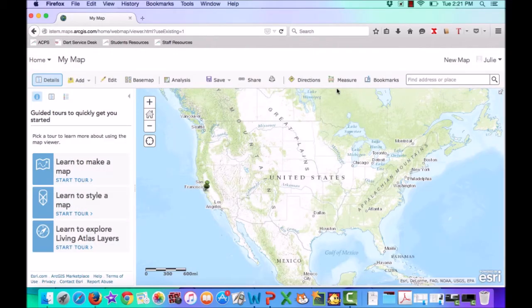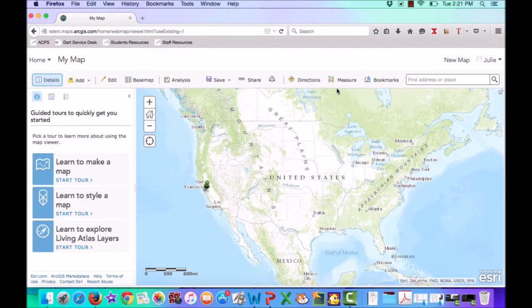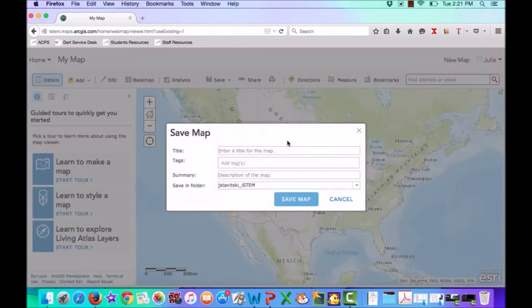Once you've placed a point on your map, you're going to want to go ahead and save your map. Go up to the Save button and click on Save As.